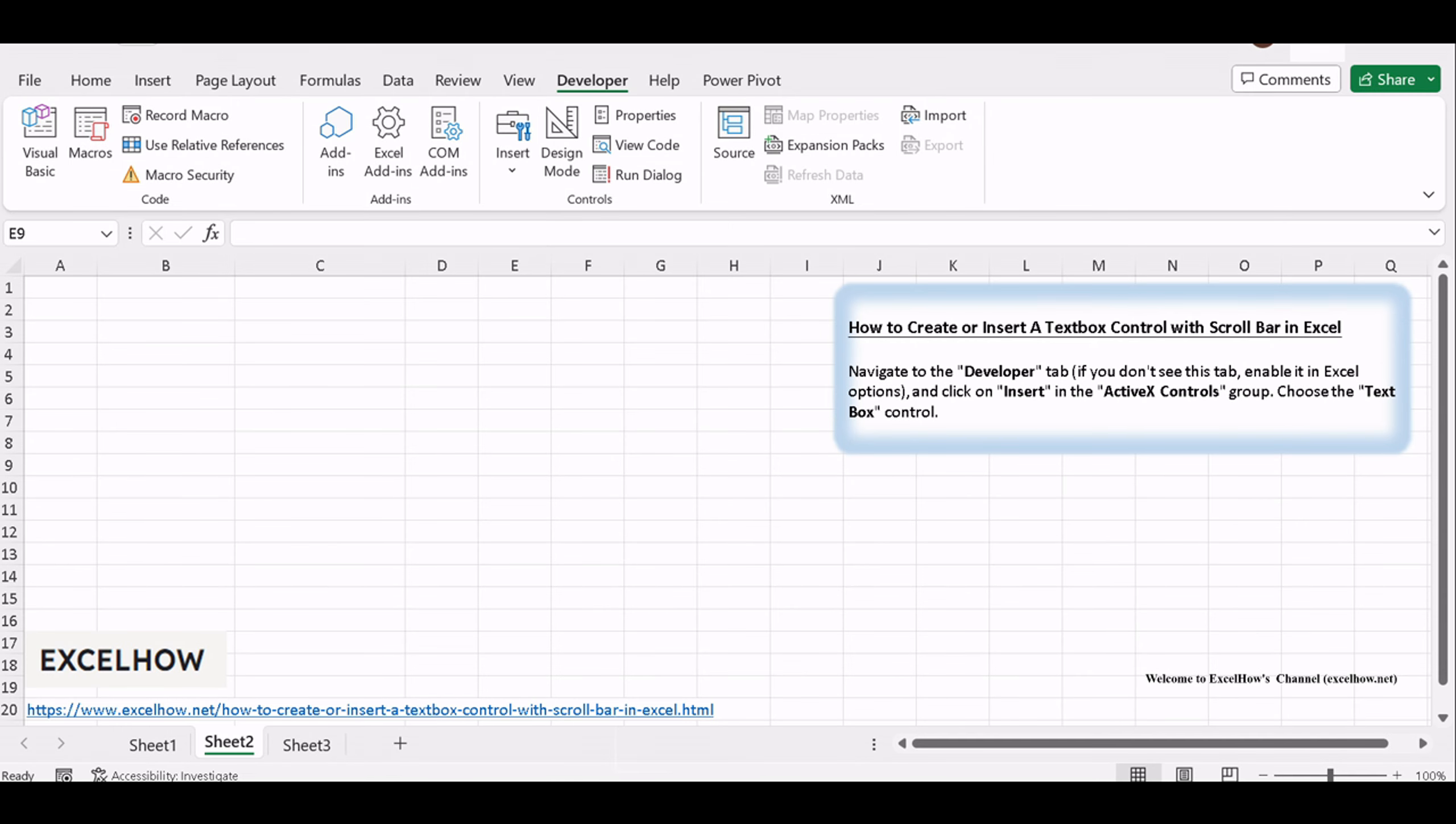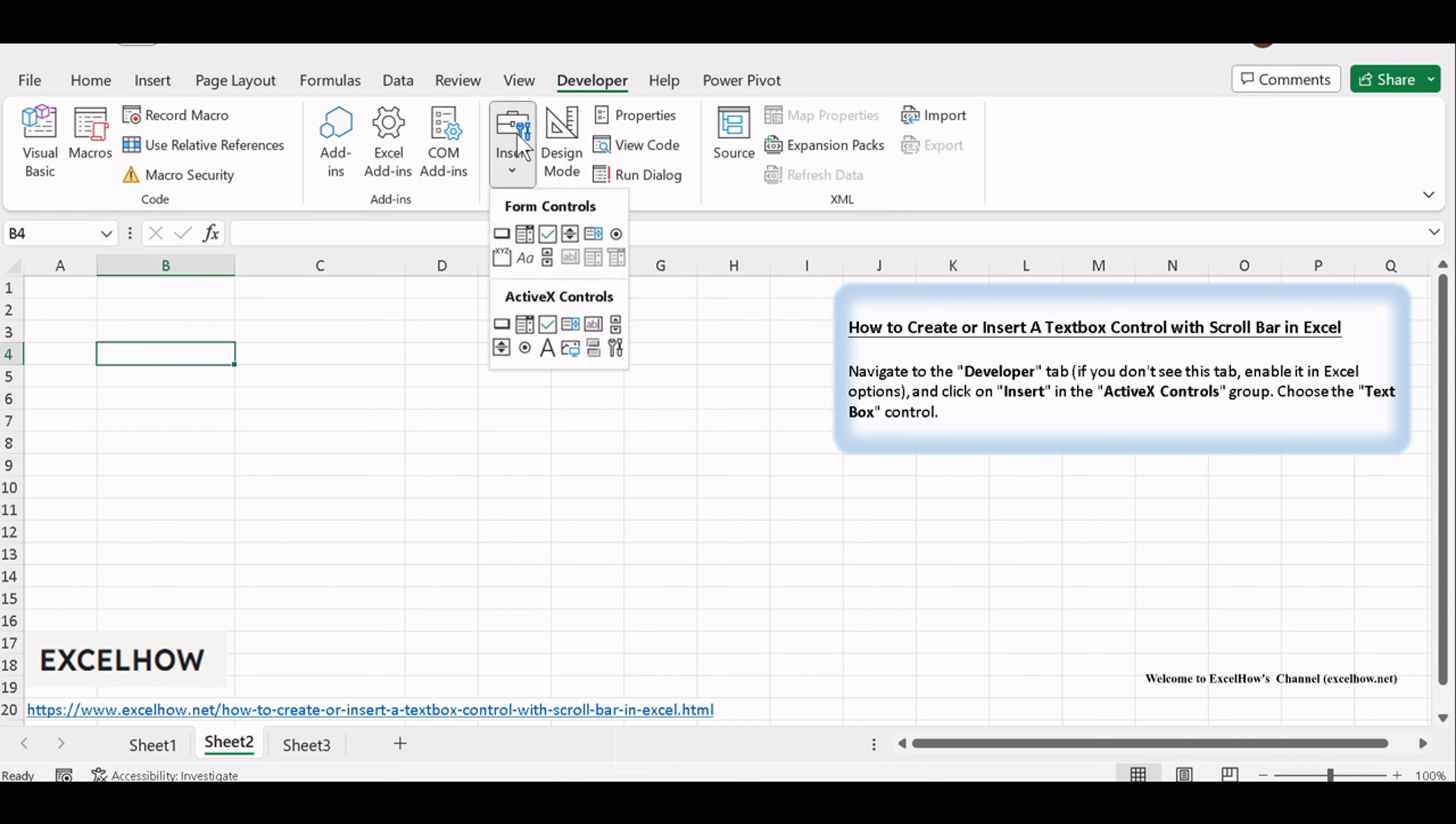Start by opening your Excel worksheet and selecting the location where you want to insert the textbox control with a scrollbar. Navigate to the Developer tab. If you don't see this tab, enable it in Excel options, and click on Insert in the ActiveX controls group.